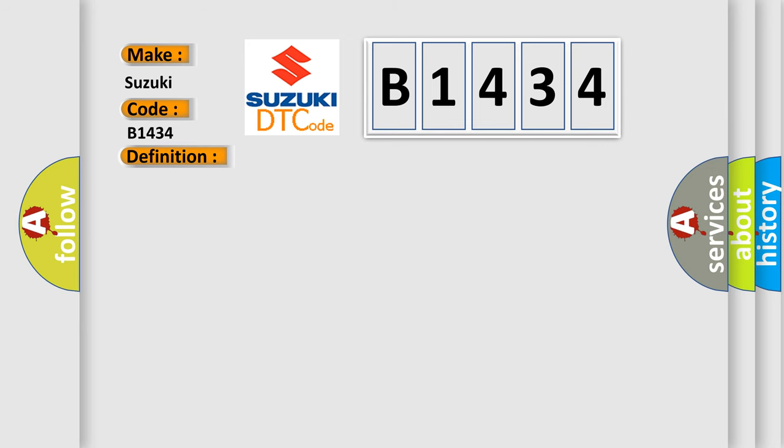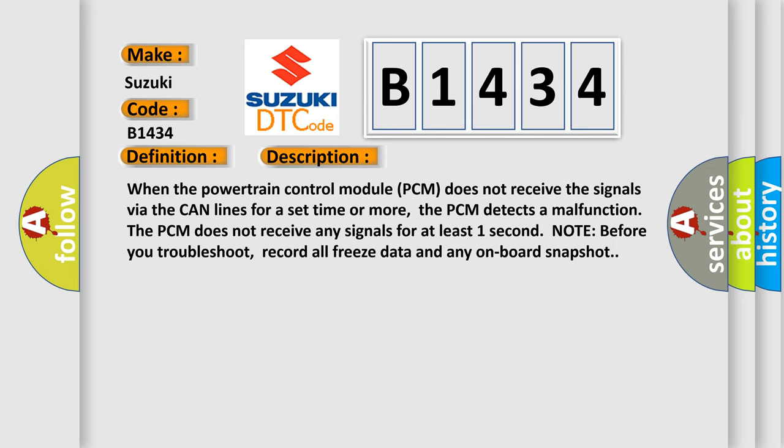And now this is a short description of this DTC code. When the powertrain control module PCM does not receive the signals via the CAN lines for a set time or more, the PCM detects a malfunction. The PCM does not receive any signals for at least one second. Note: before you troubleshoot, record all freeze data and any onboard snapshot.